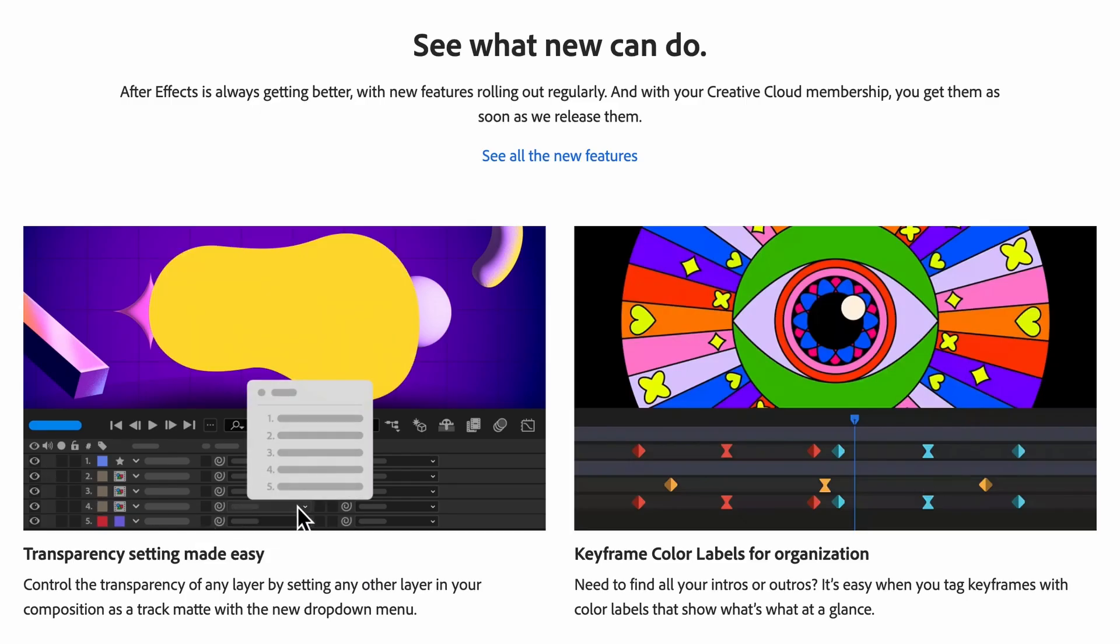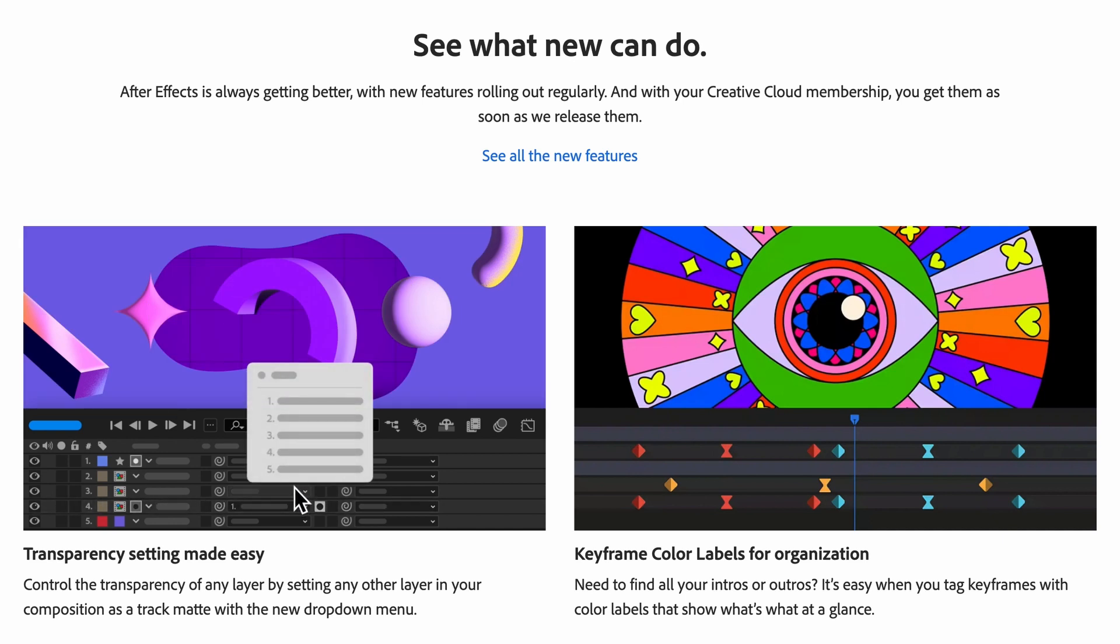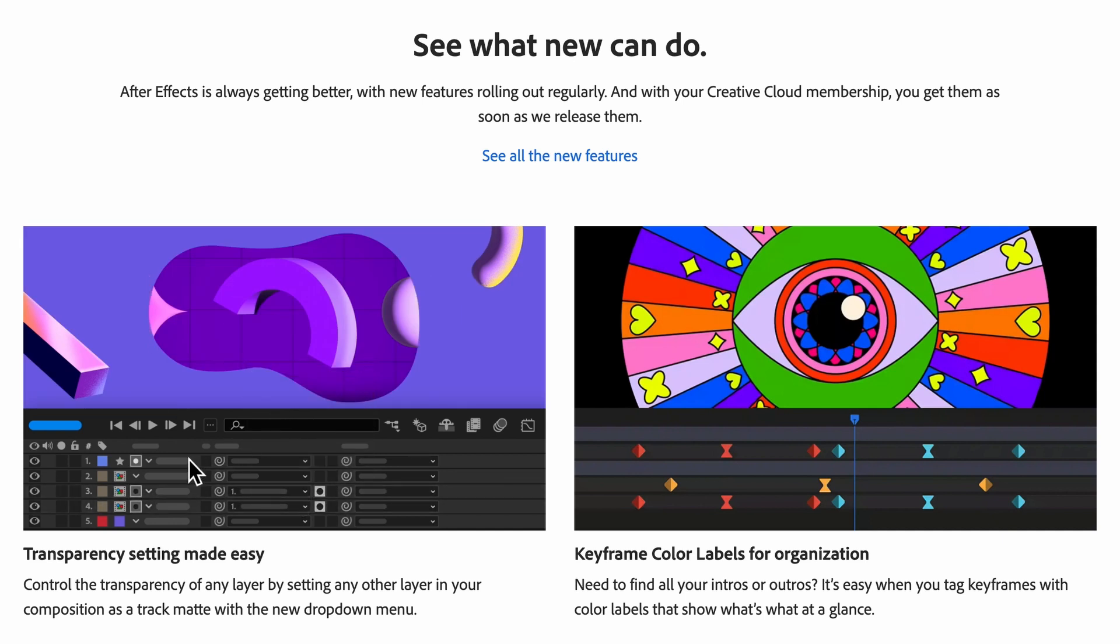After Effects is always getting better with new features rolling out regularly, and with your Creative Cloud membership you get them as soon as we release them.